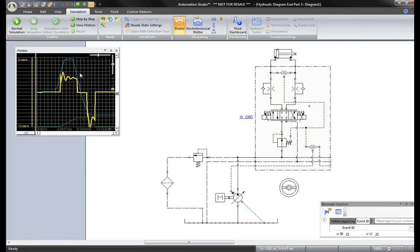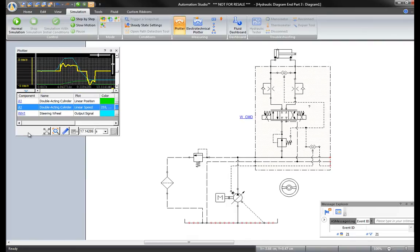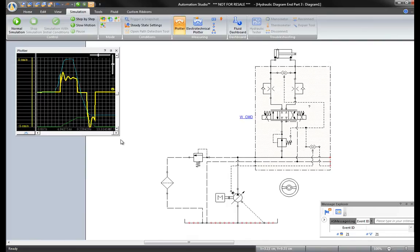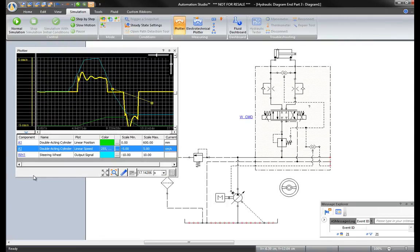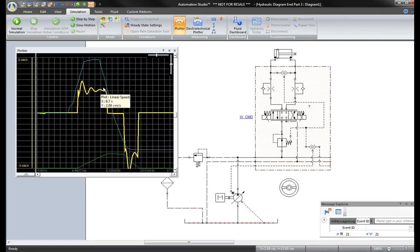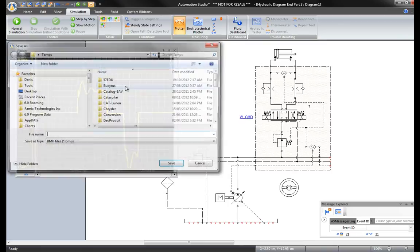When a new simulation is started, the values of the previous simulation disappear. There are a few ways to keep a record of these curves. First, in order to keep the visual image, right-click on the plotter itself and copy the image to a file.